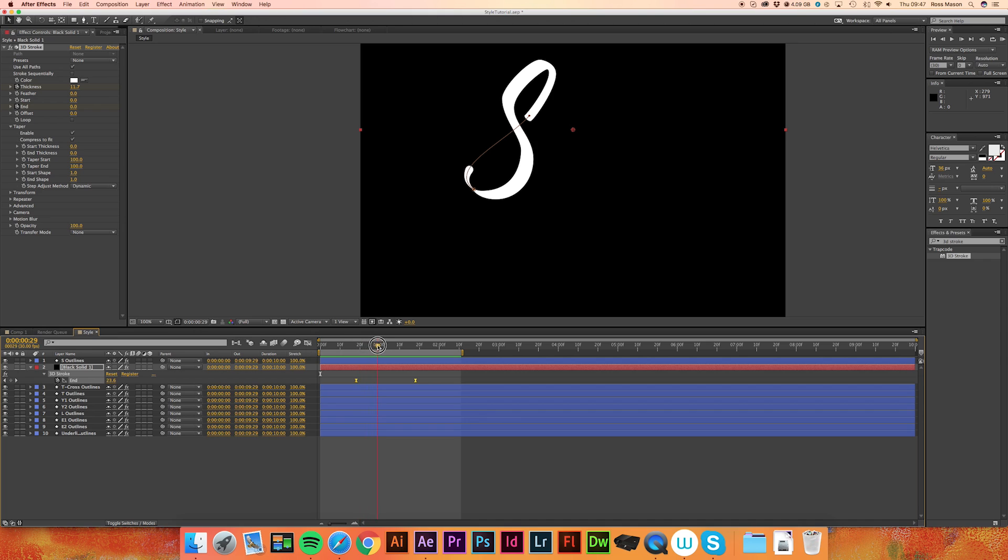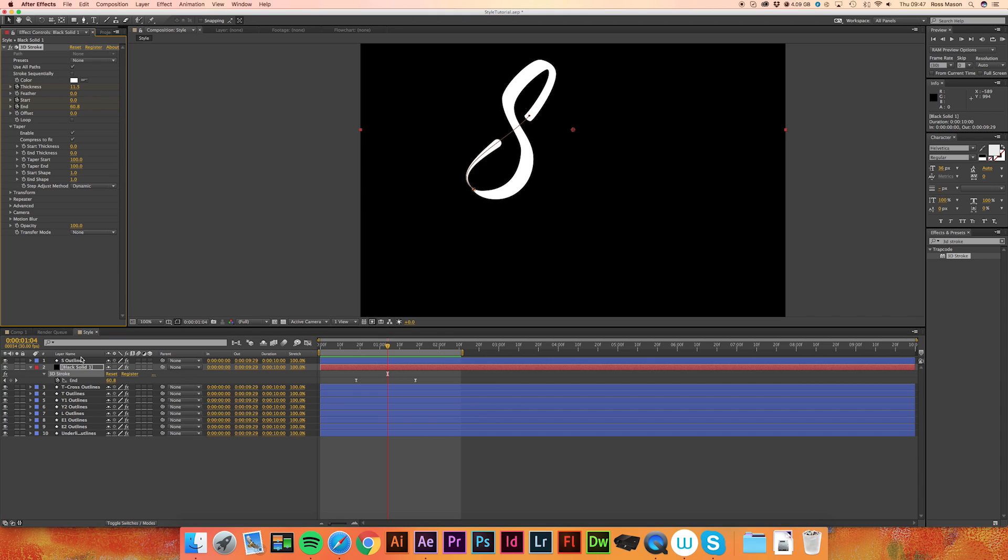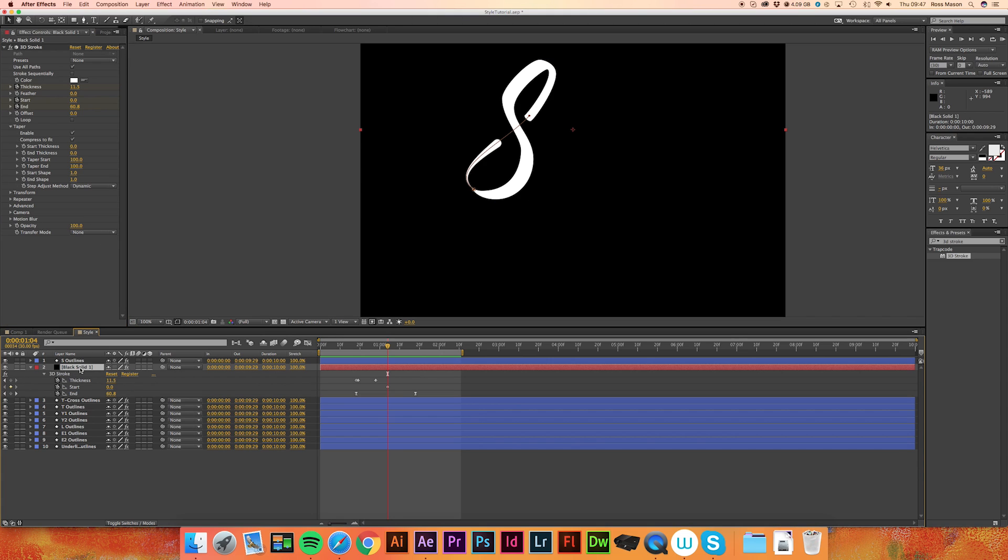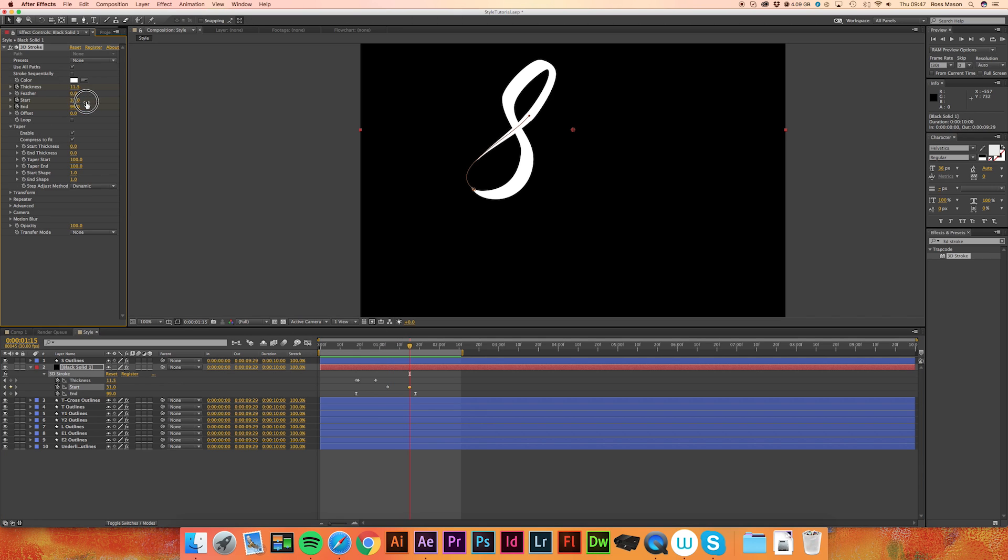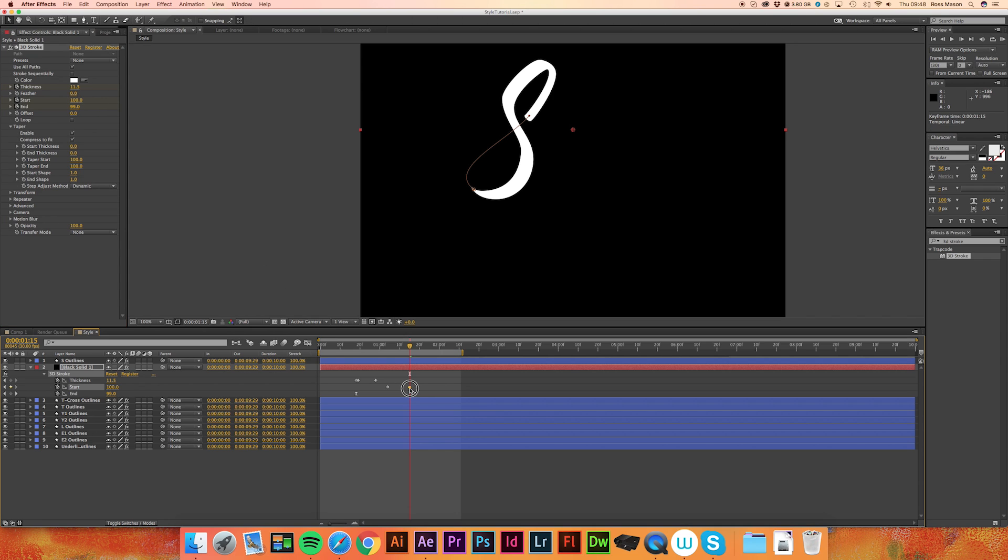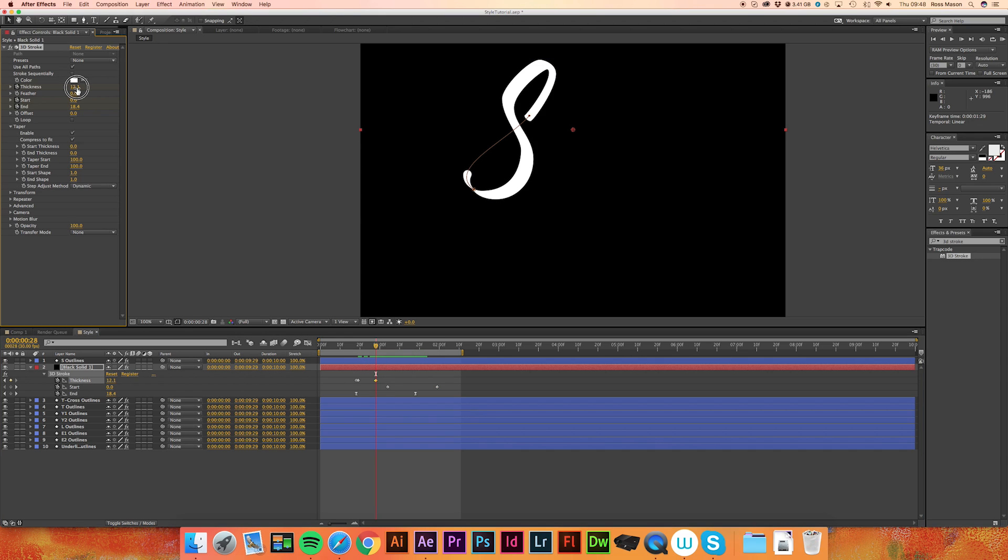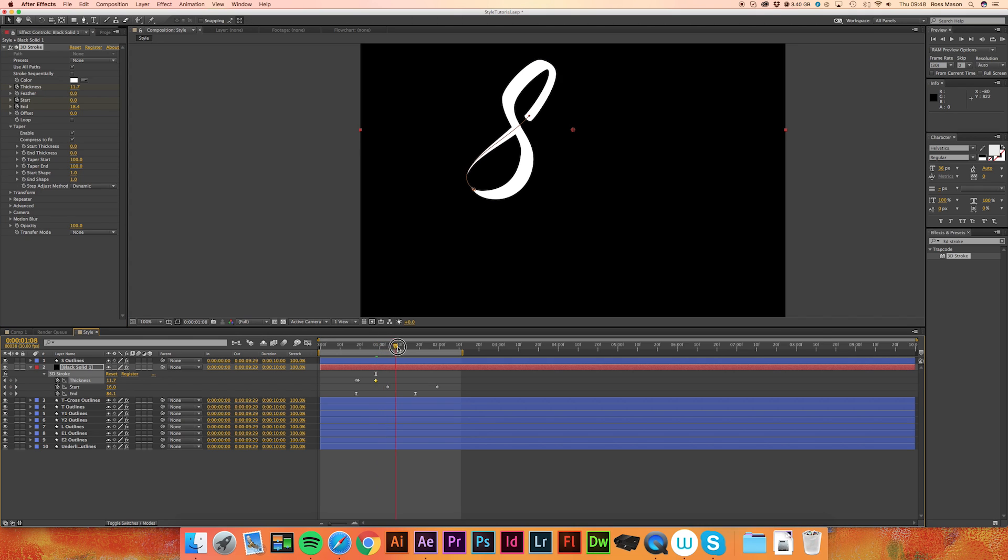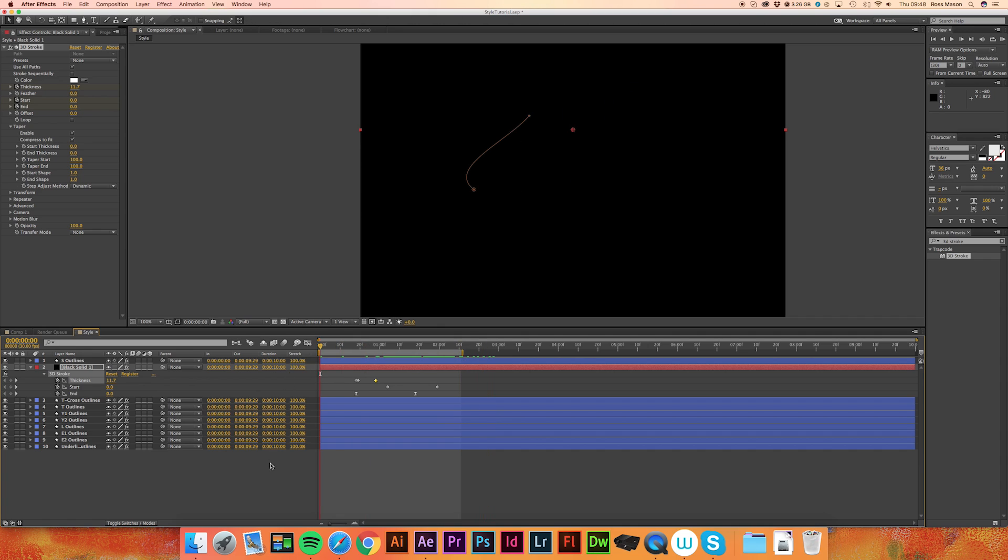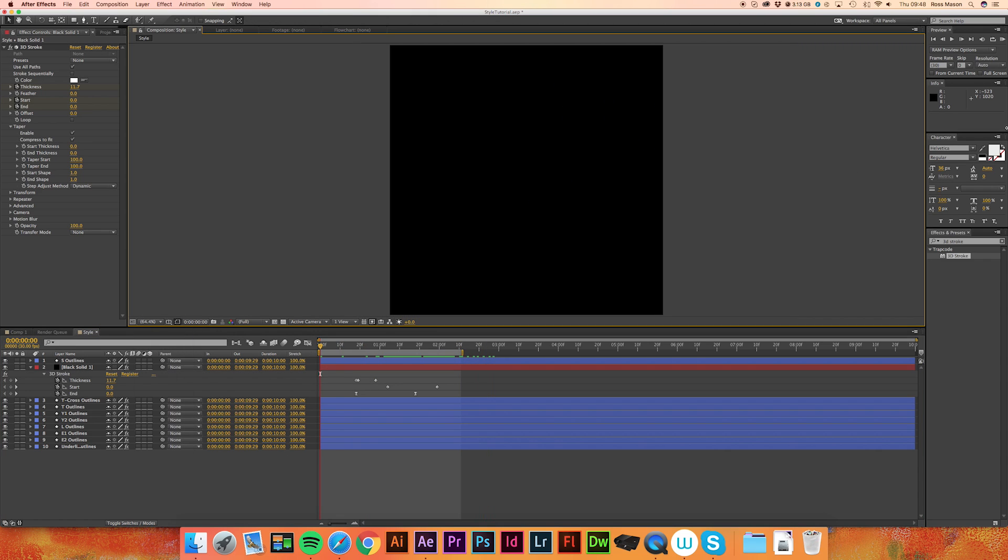So now what we're going to want to do is, around halfway where it's going through the stroke, is also animate the start point. So if we just press the timer on that, press U again to show all the keyframes. And when it gets to about there, we want the start to come in as well. I'm actually going to move that keyframe forward. So just select it, move forward a bit. So about there. There we go. So there we go. As the stroke comes in, it's starting to finish up as well. And I think I'm just going to change the thickness up a little bit as well actually. Maybe to 11.7 or something like that maybe. Let's have a look. See what that looks like. There we go. That's perfect.